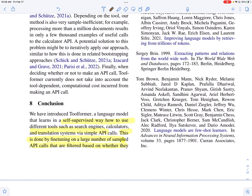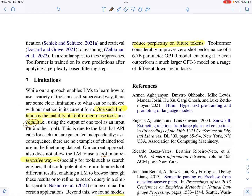In conclusion, Toolformer is a language model that learns how to use external tools such as calculators and search engines via API calls. They accomplished this by fine-tuning a language model on API calls, generating this API calls dataset by using prompting. They also filter these API calls so that the perplexity of future tokens is low, retaining only the good API calls in their dataset.